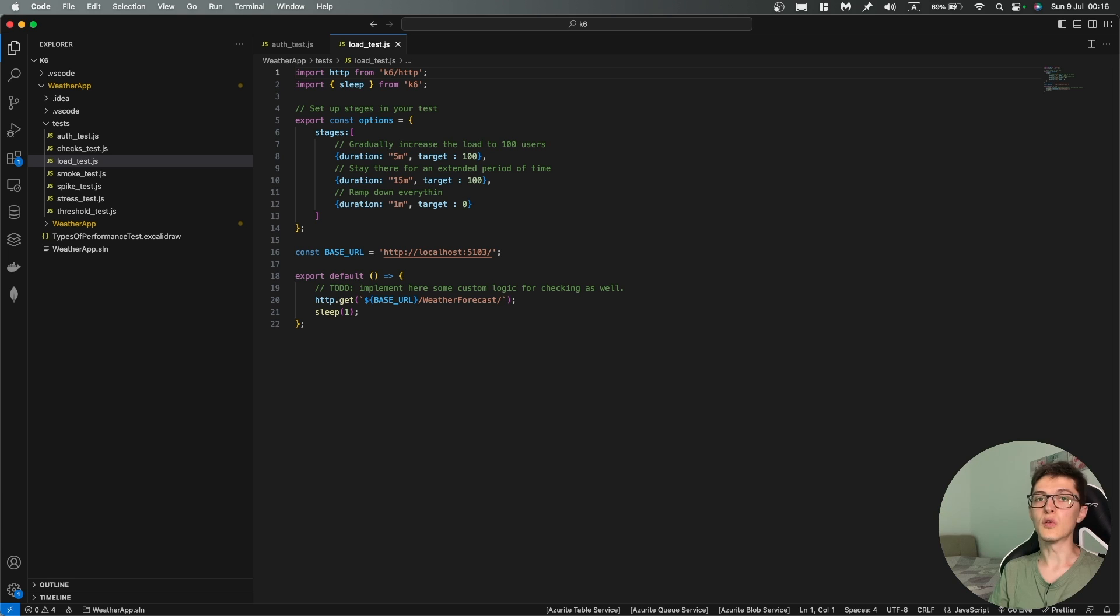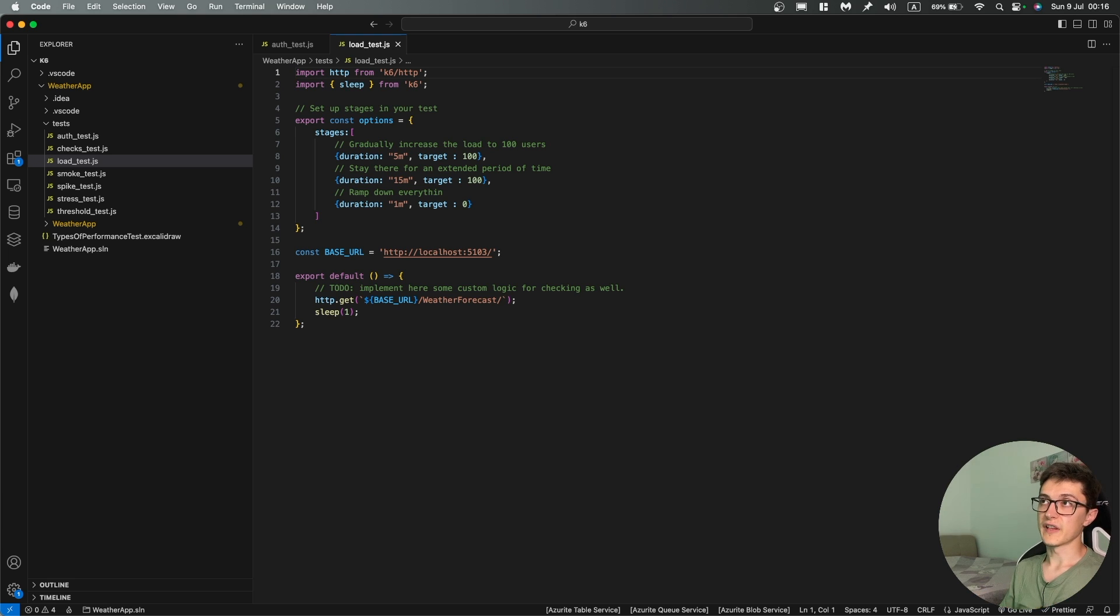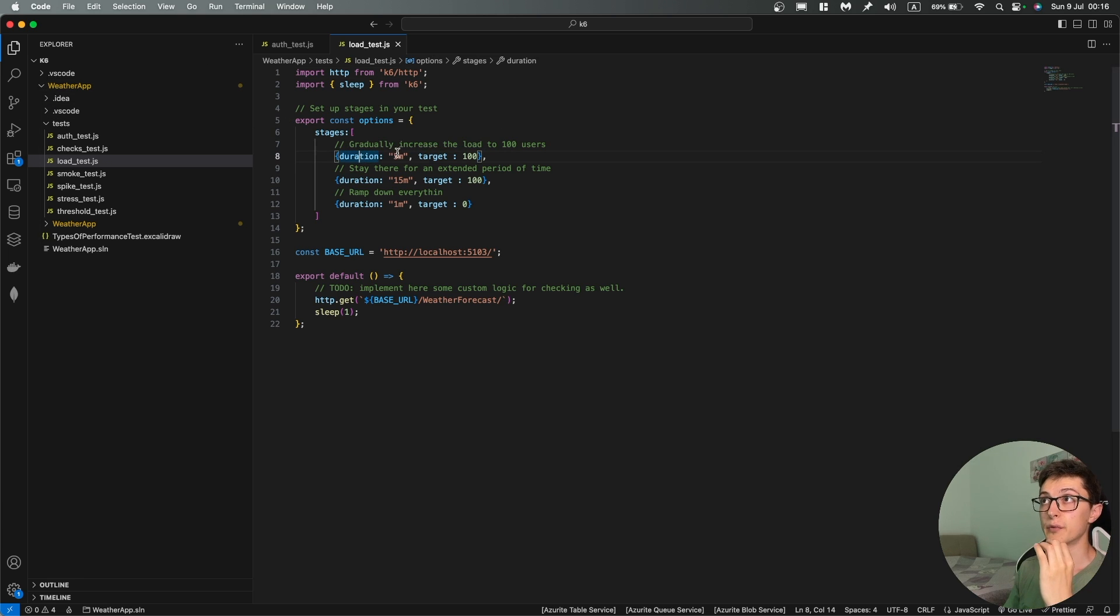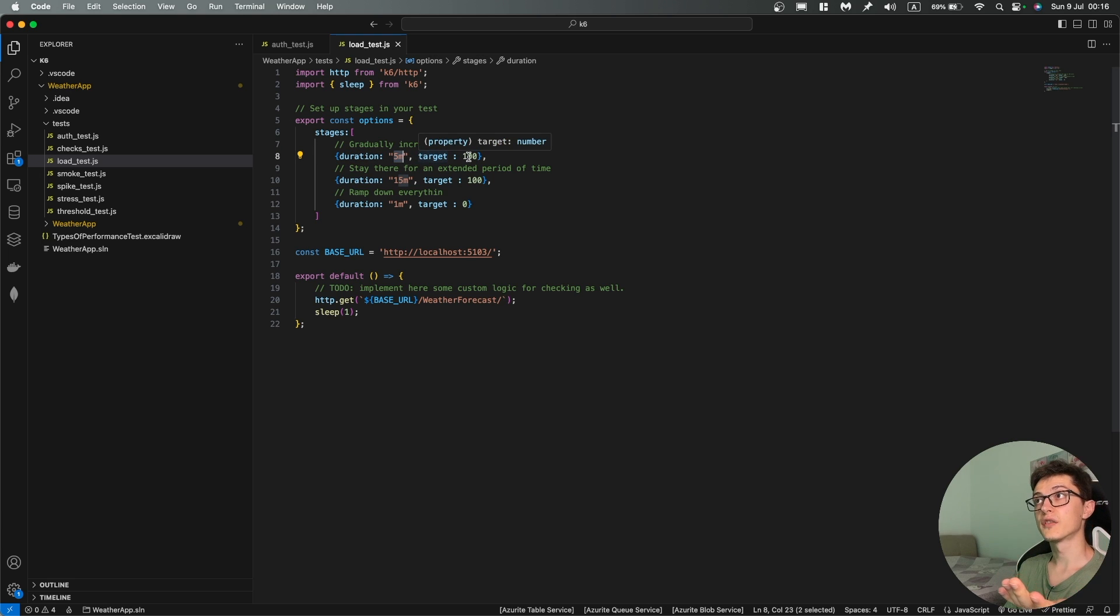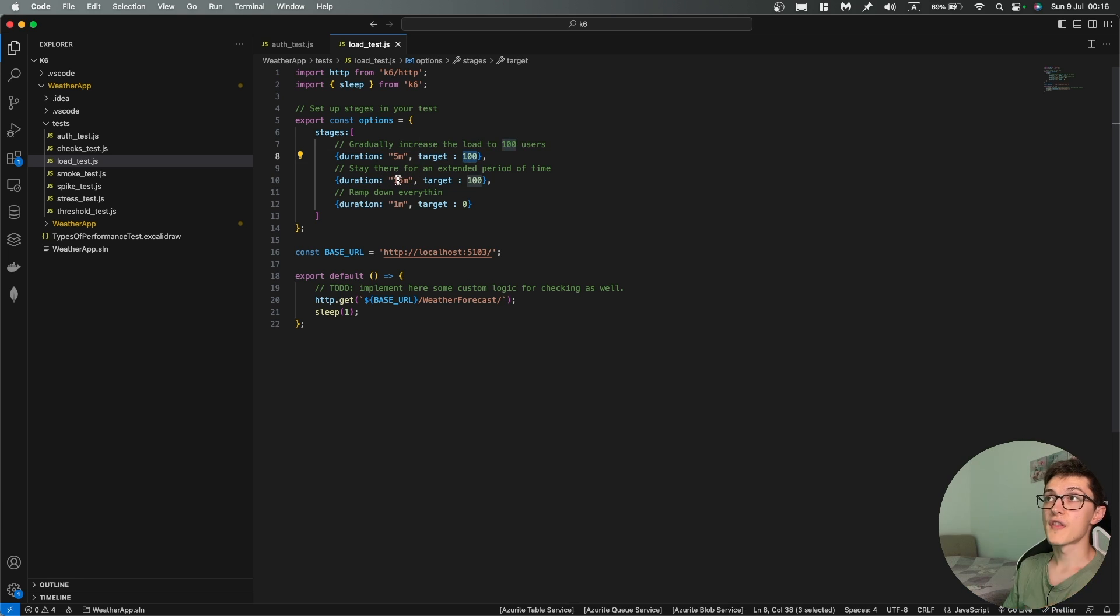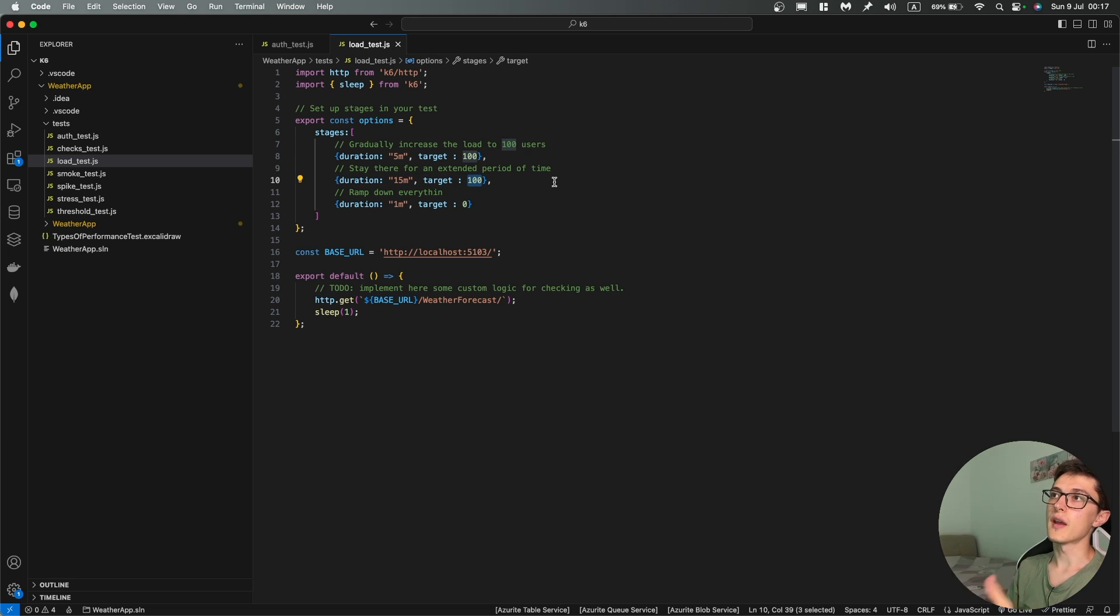For us to do something like that we have stages in K6 where we can specify the duration of a specific stage. In our case it will be five minutes and during five minutes we are going to ramp up to about 100 users. Then we're going to stay there for another 15 minutes with a target of 100 users that will run against our API and then we're going to ramp everything down during a single minute to zero virtual users.